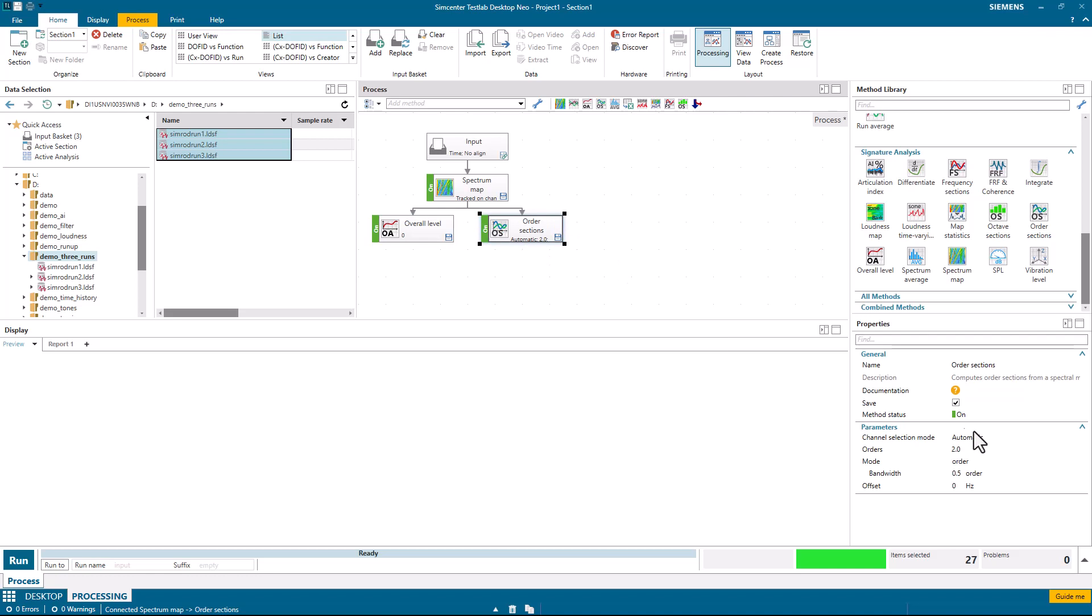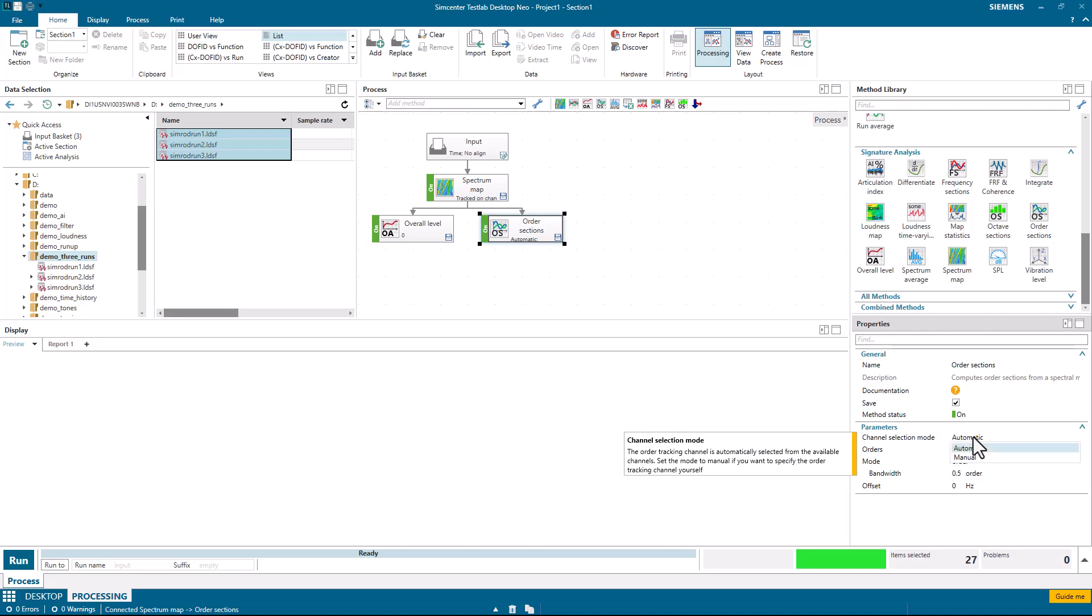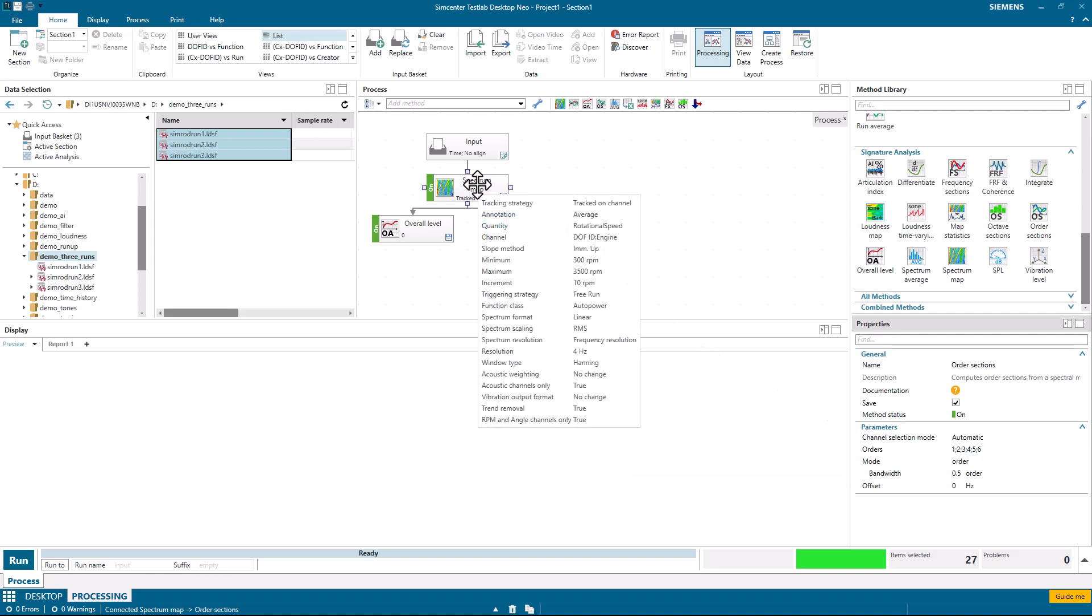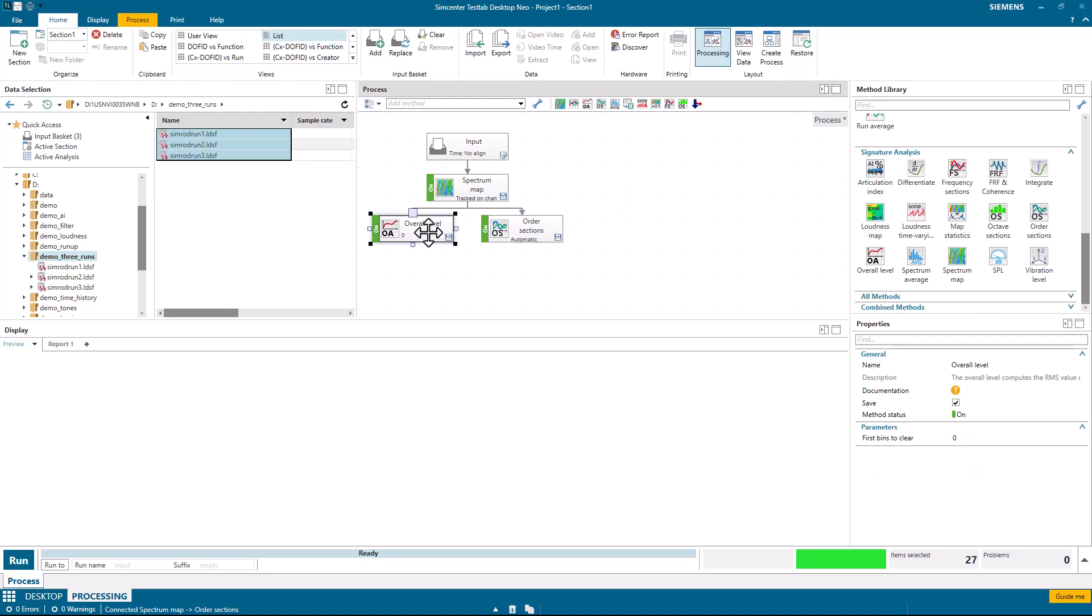Under order sections here, I'm going to pick my order cuts, 1, 2, 3, 4, 5, and 6, separated by semicolons. The channel selection mode automatic means that it'll automatically pick up the RPM that's being used to process my spectral map. That's true for both my order sections and for my overall level.